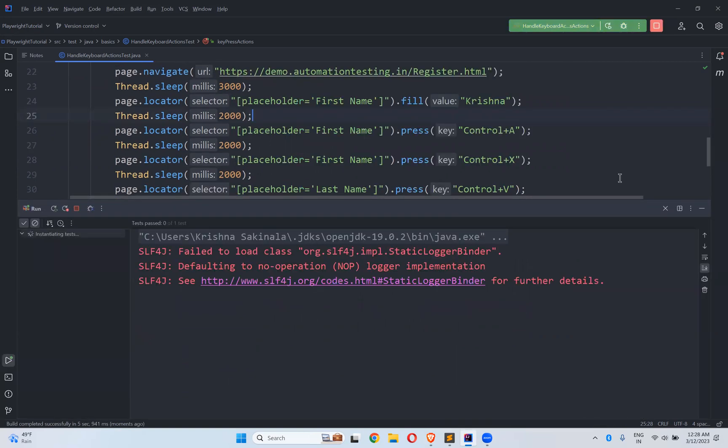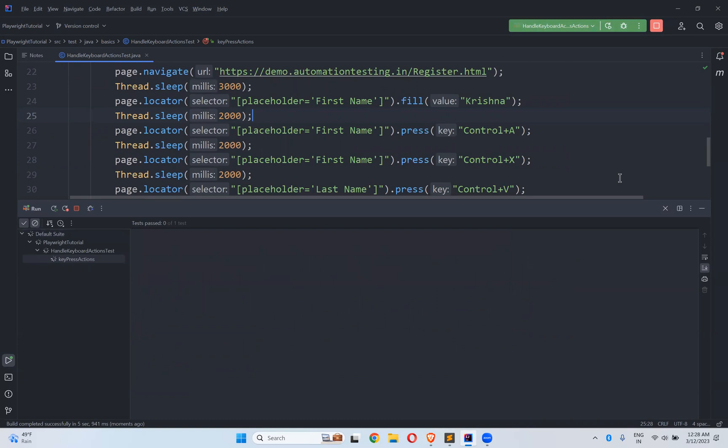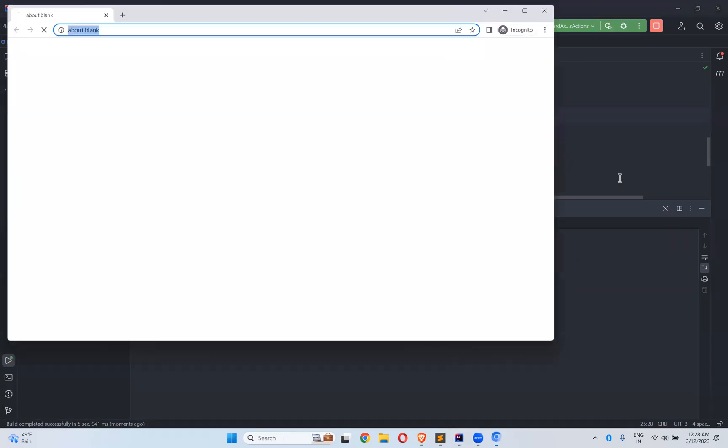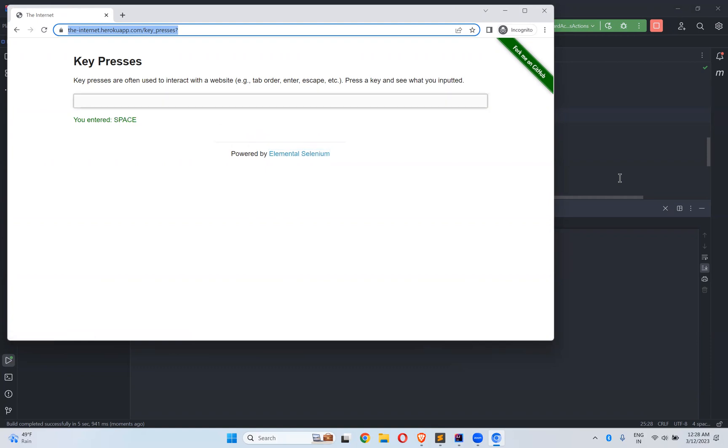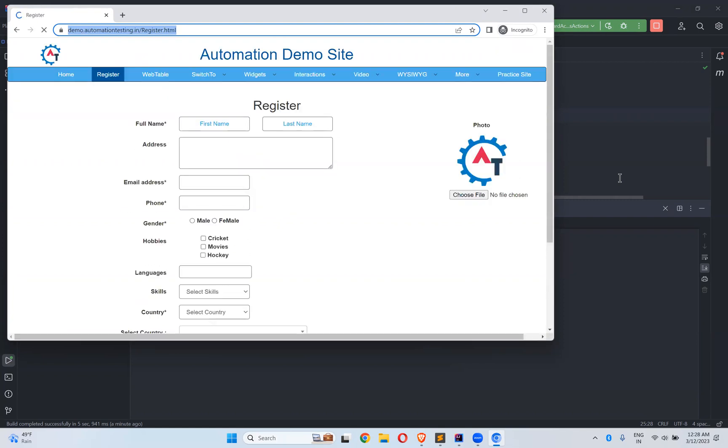So this time you can observe that first it will fill Krishna. After two seconds, it will select that. After two seconds, it will cut. And after another two seconds, it will control V means paste in the other locator, last name text box.